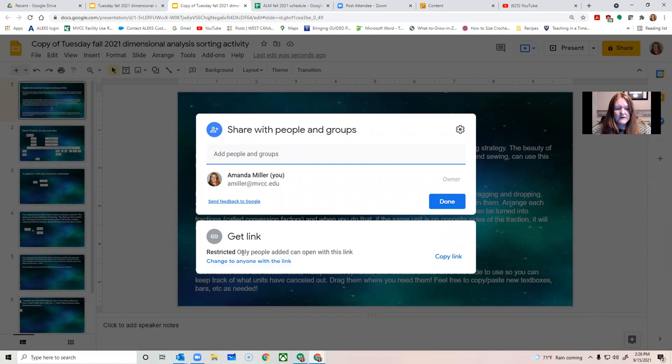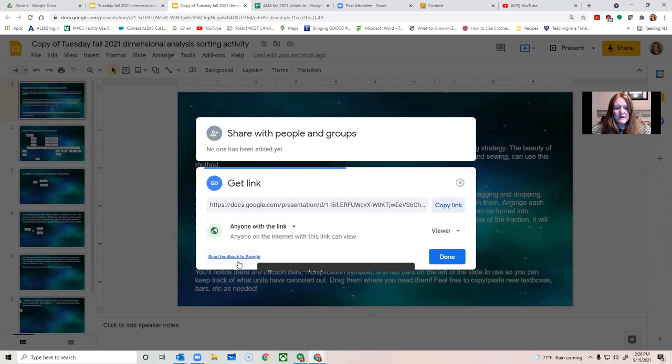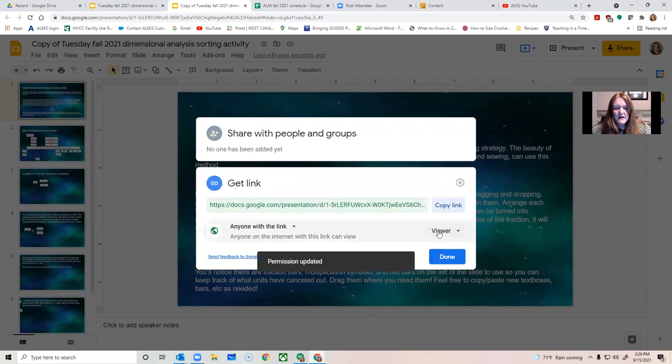And then you have to click where it says get link, change to anyone with the link, and at least make it viewer.